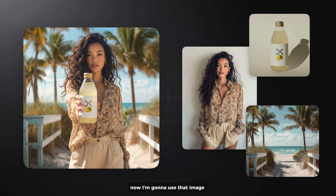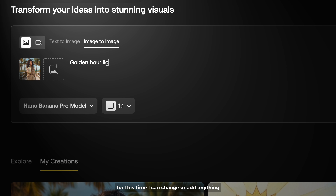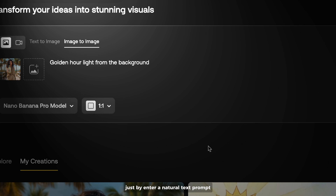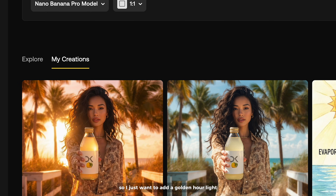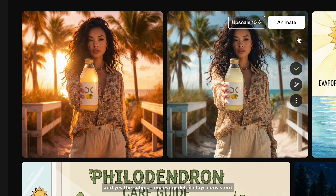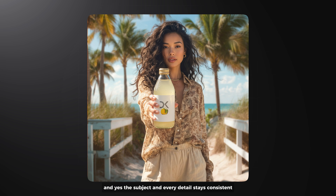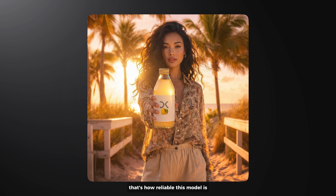Now I'm going to use that image. This time I can change or add anything just by entering a natural text prompt. So I just want to add a golden hour light. And yes, the subject and every detail stays consistent. That's how reliable this model is.